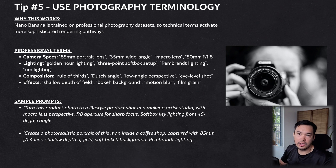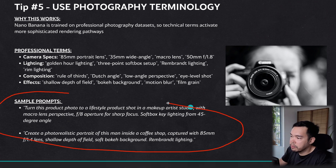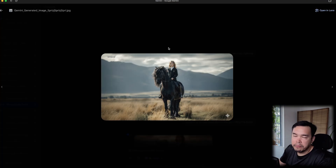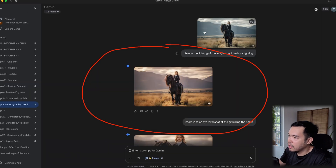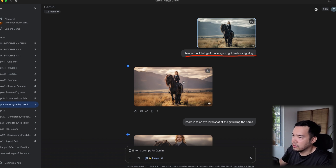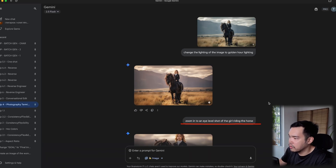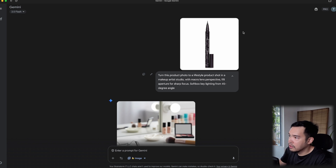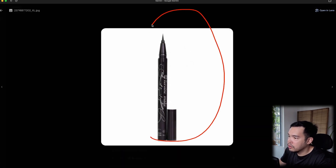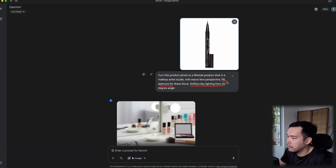In action: I fed the aspect-ratio-fixed image and asked Nano Banana to change the lighting to golden hour lighting — it updated the lighting accordingly. Then I asked to zoom into an eye-level shot of the girl riding the horse. Another example: I turned an eyeliner image into a product photography shot, specifying a macro lens perspective, aperture, and softbox key lighting from a 45-degree angle.